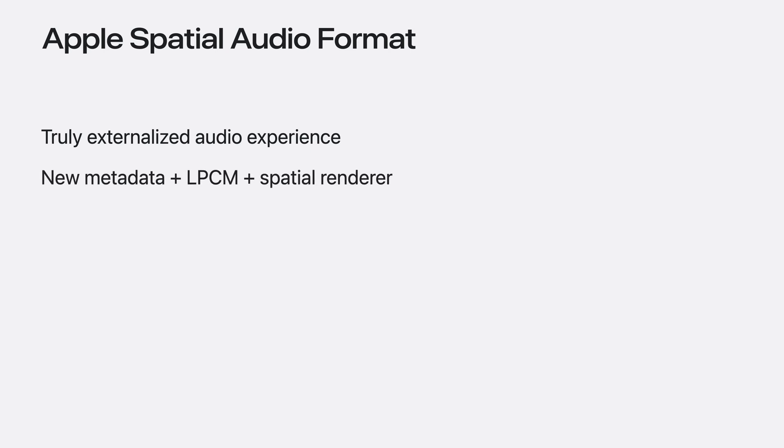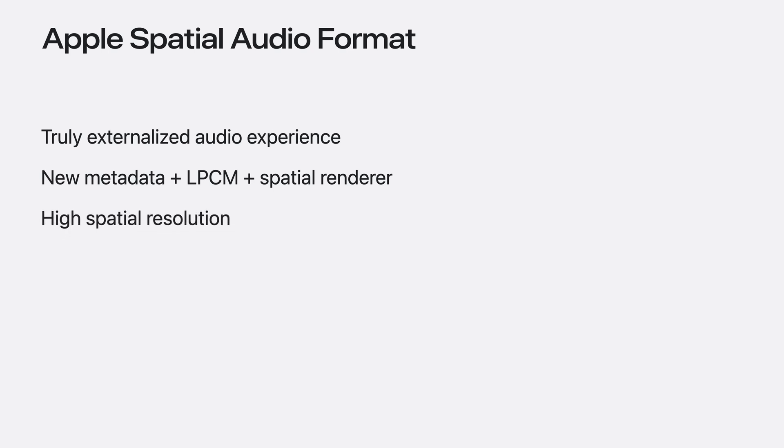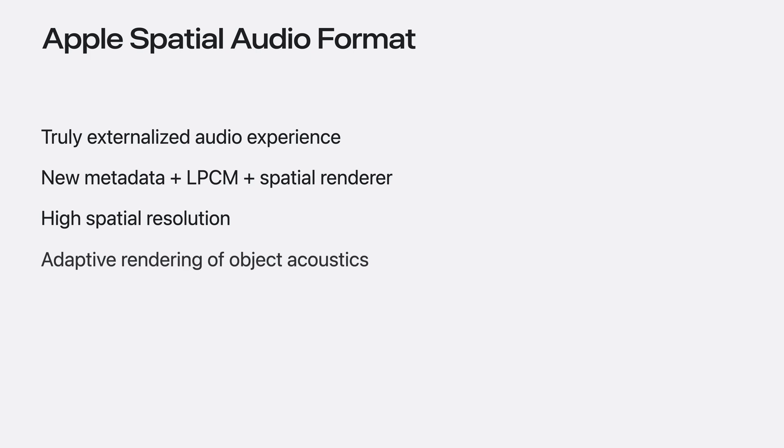ASAF enables truly externalized audio experiences by ensuring acoustic cues are used to render the audio. It's composed of new metadata coupled with linear PCM and a powerful new spatial renderer that's built into Apple platforms.